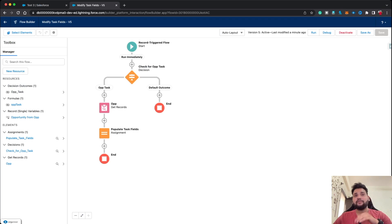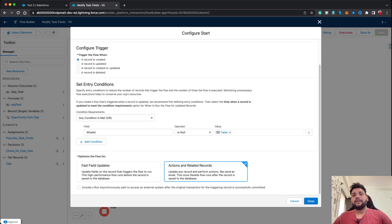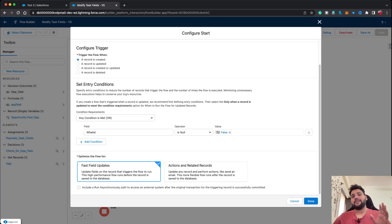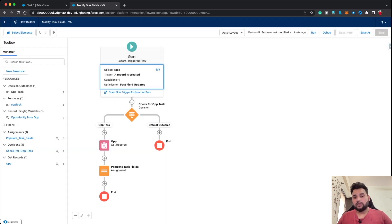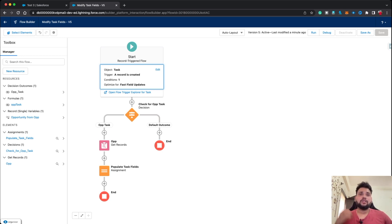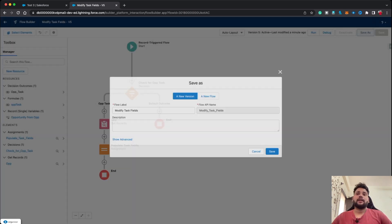I know where we went wrong. If I go back to the start element and click Edit, you will see 'Action and Related Record' is selected — but we need to select 'Fast Field Update', because we are using an Assignment element to update the same record that triggers the flow. Let me select Fast Field Update, click Done, save as, and that's how things work in real scenarios — errors happen and you need to resolve them.